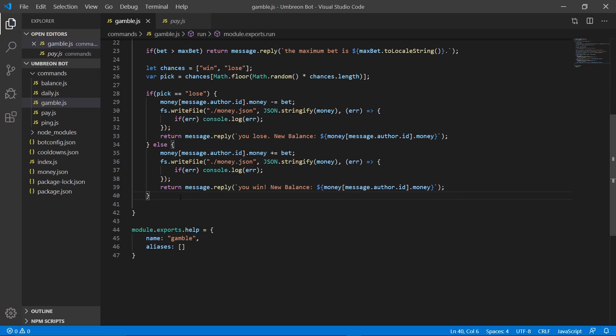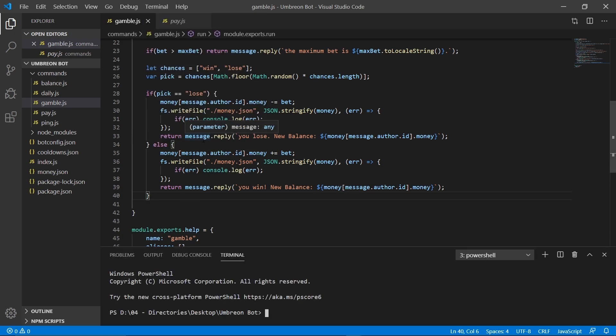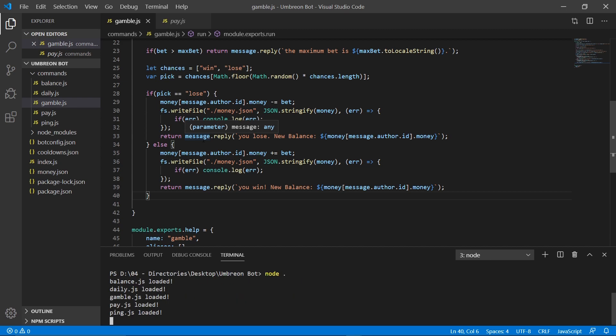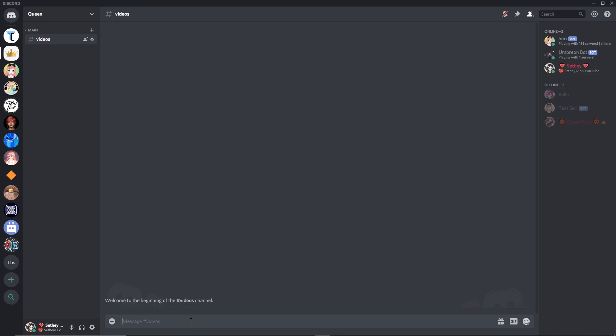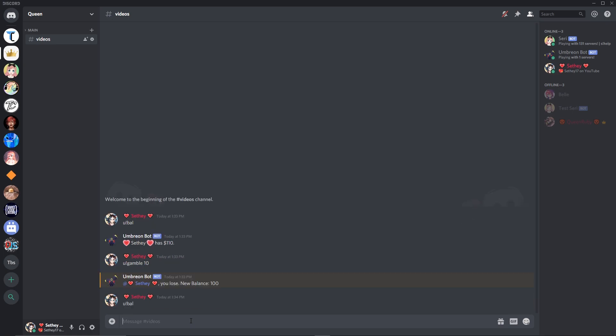So that's basically the entirety of the command. So if we open up our terminal real quick and run our bot, our bot's now online so we can open up Discord and check it out. So now we're on our bot, and if you go ahead and check your balance, I have 110 right now. If I go ahead and do gamble 10, then I lost, and now my new balance should be 100.